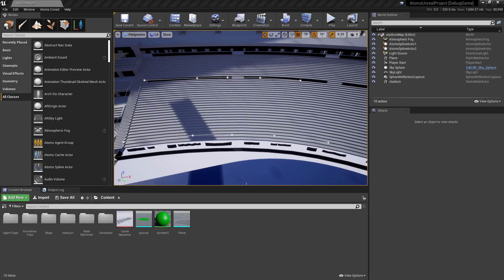Hello there, this is Daniele from Toolchefs and in this video we're going to have a look at how you can create a stadium wave inside Unreal.